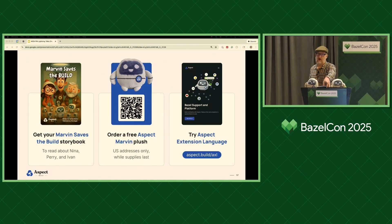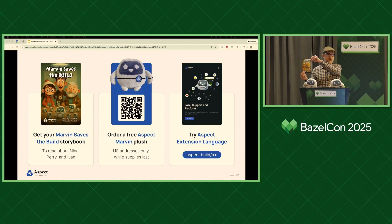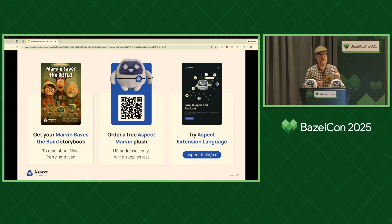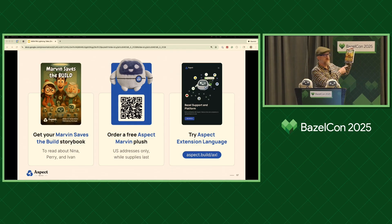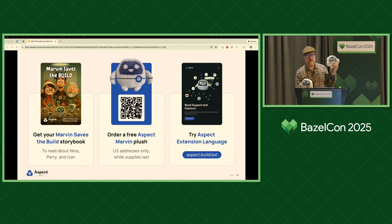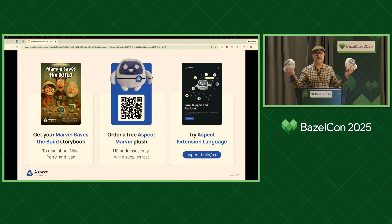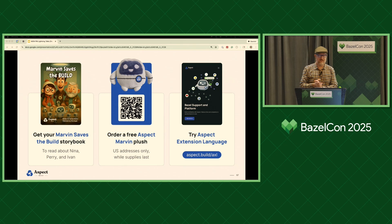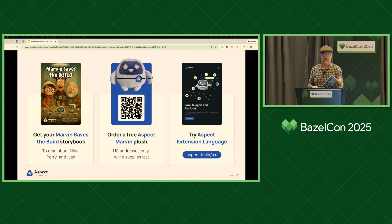That's all the time I have. We made a little cartoon book so those of you with kids at home can go home and tell them all about the Aspect Extension Language using colorful and simple language — shout out to our sales account executive Jared for the text. It gives me credit for illustrations, but I had AI do it. There's also a QR code on the back. We've got these little Marvin characters — he comes and saves the build. Please give us a try: check out aspect.build/axl, and we would love to host some of your extensions.